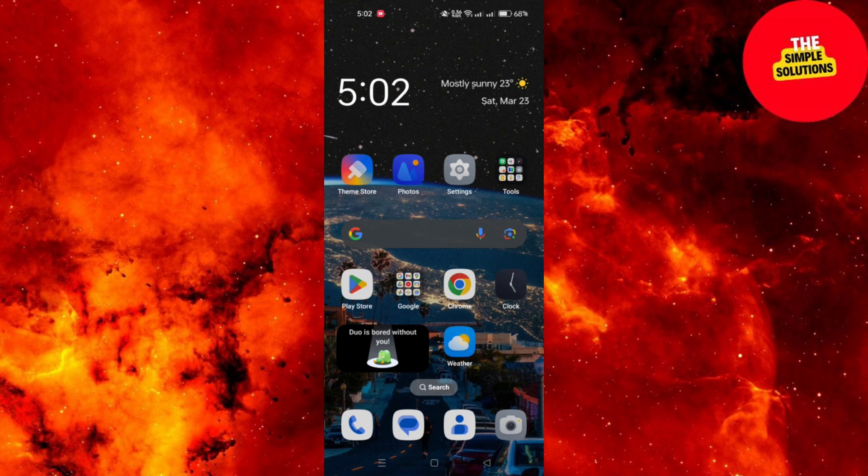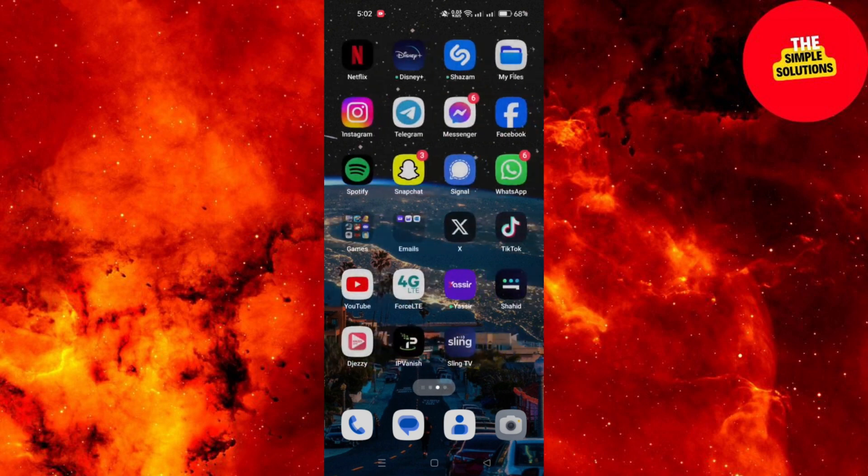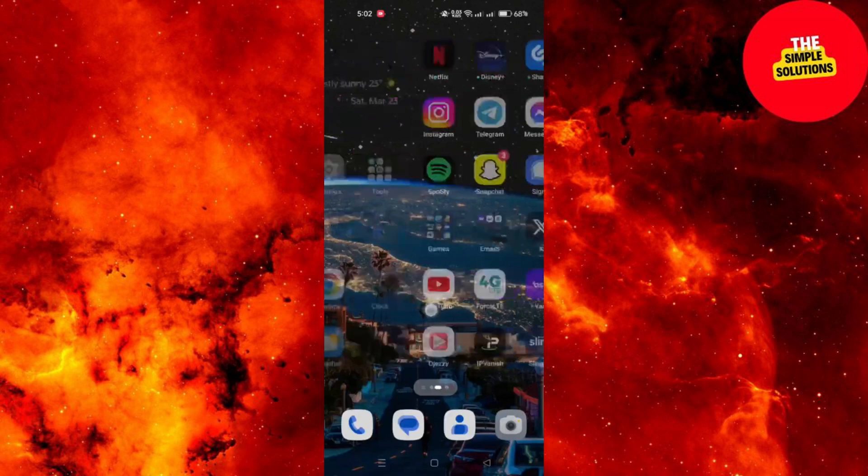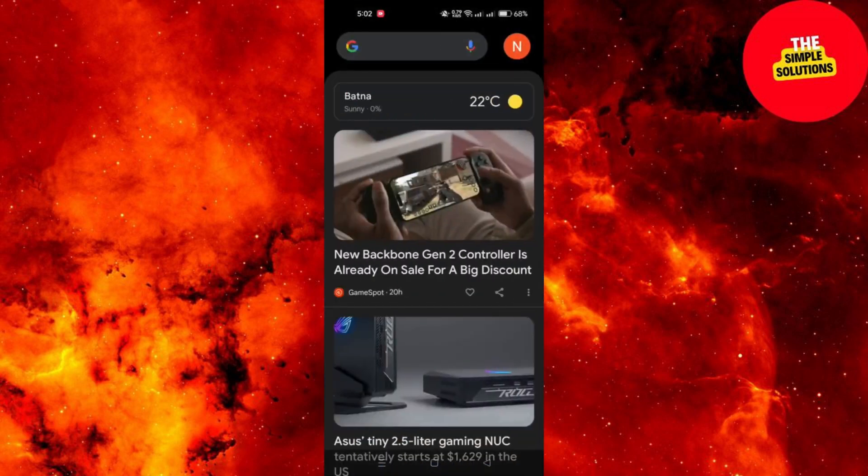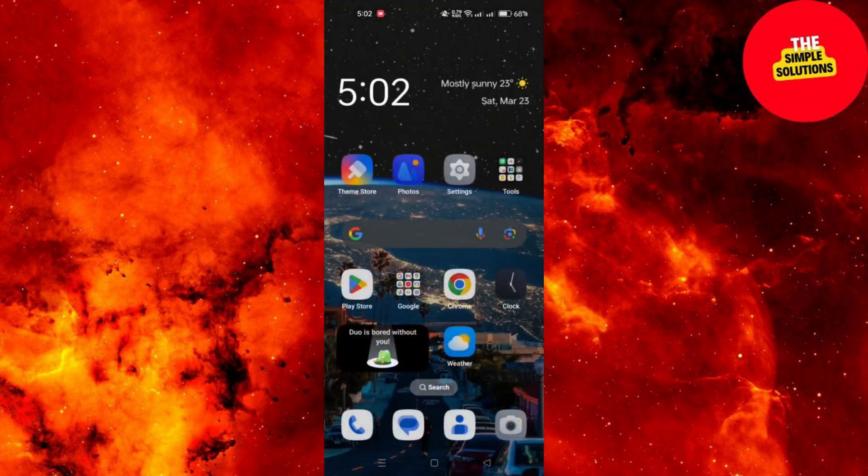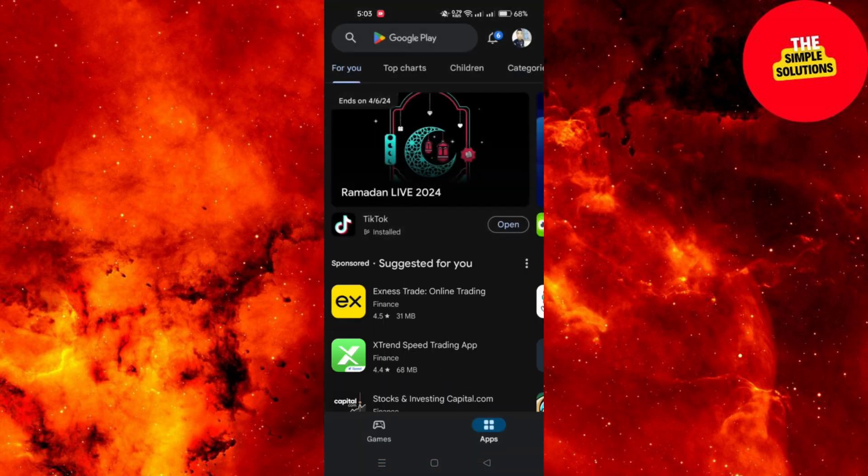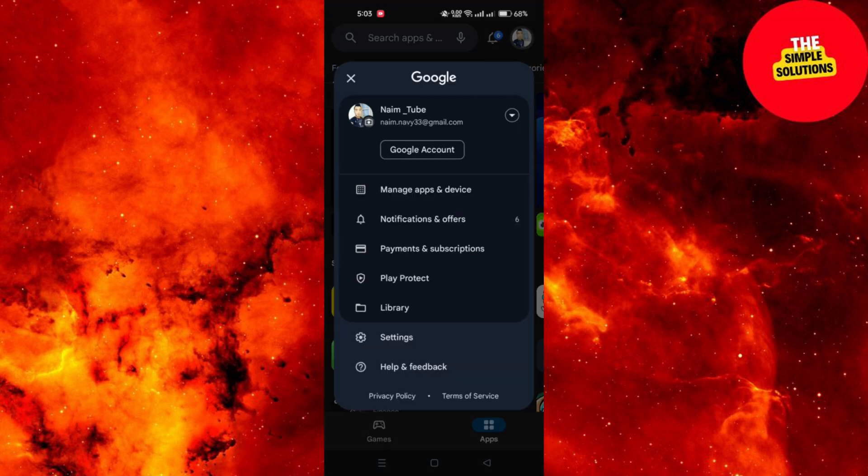Follow these steps to disable your YouTube app on your Android device. Launch the Play Store app on your Android device and tap on the three horizontal lines or dots at the top left corner of the screen to open the menu.